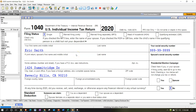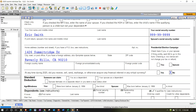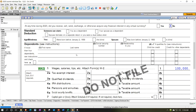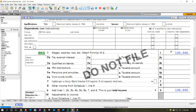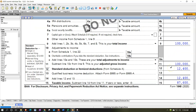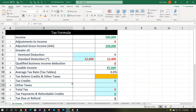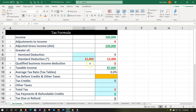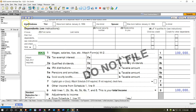Our starting scenario is a single filer, Eric Smith, living in 90210 Beverly Hills, with $100,000 in W-2 wages. Using the standard deduction of $12,400, we get down to taxable income of $87,600. Mirroring that in our accounting equation in the Excel worksheet, we have the $100,000 income minus the standard deduction of $12,400, bringing us to $87,600.